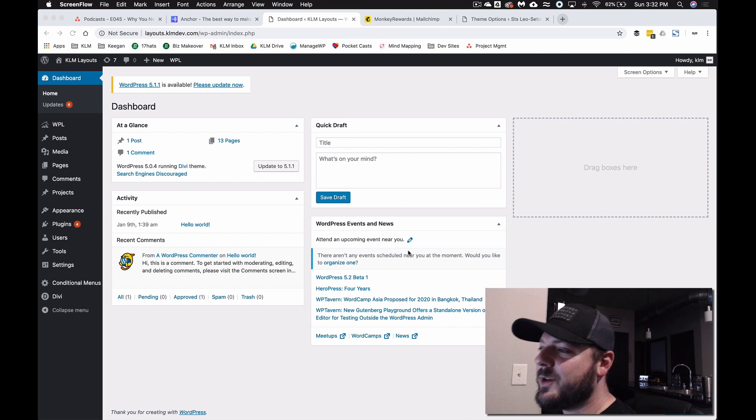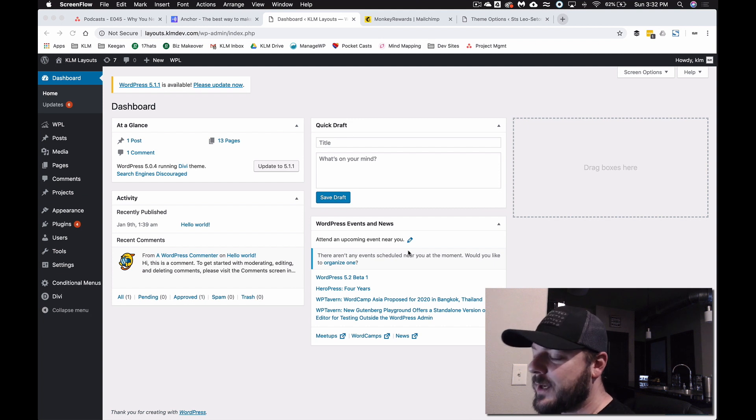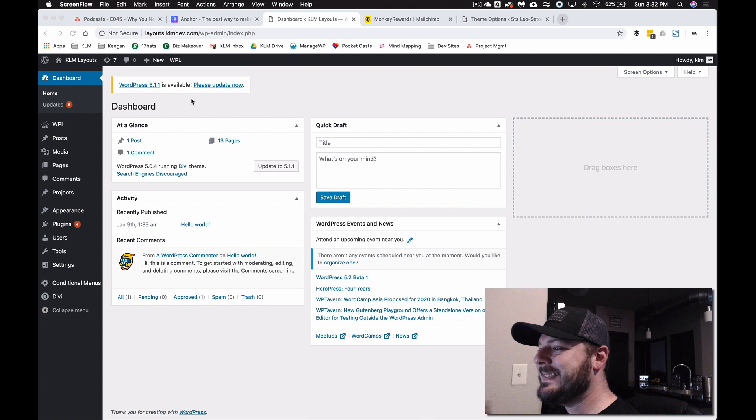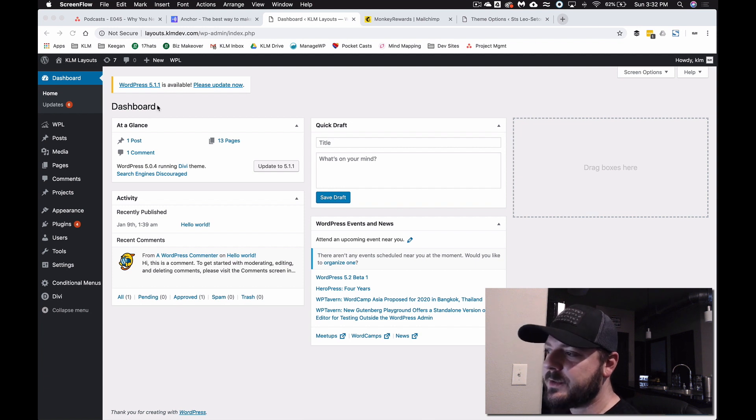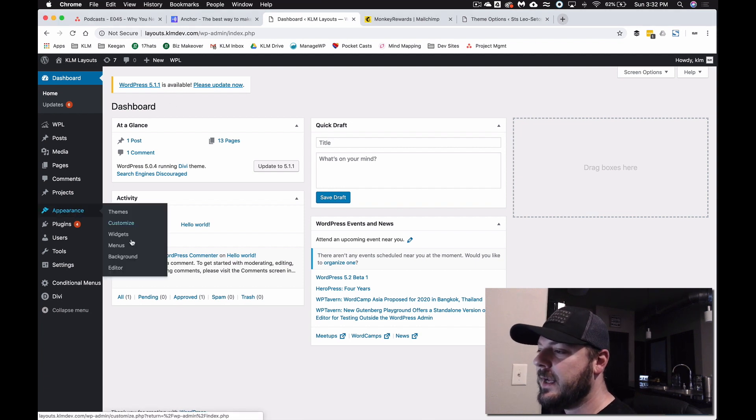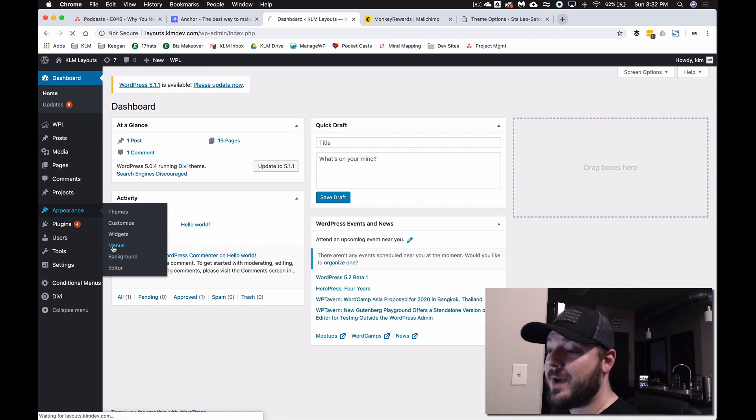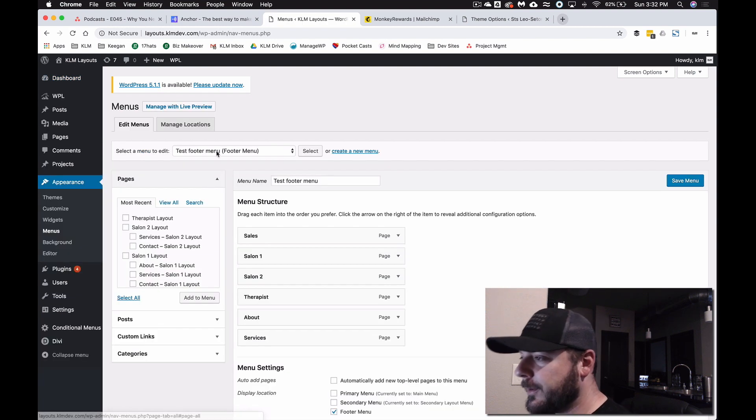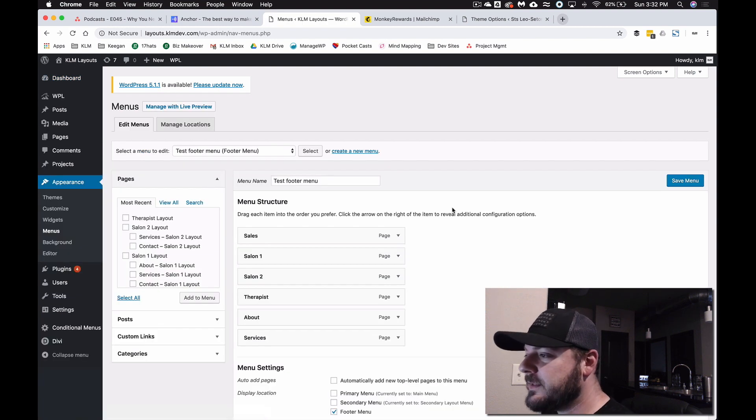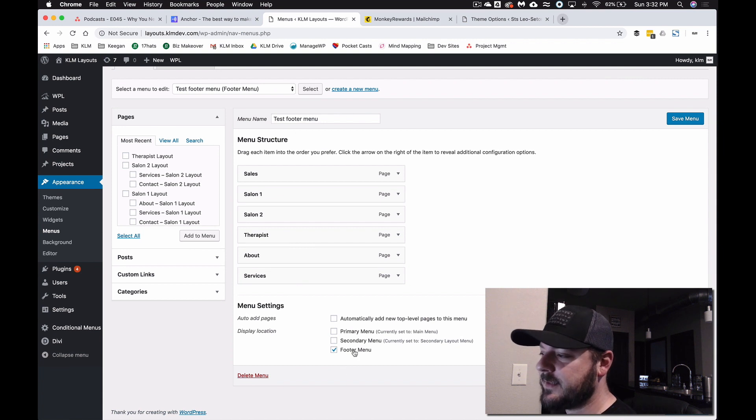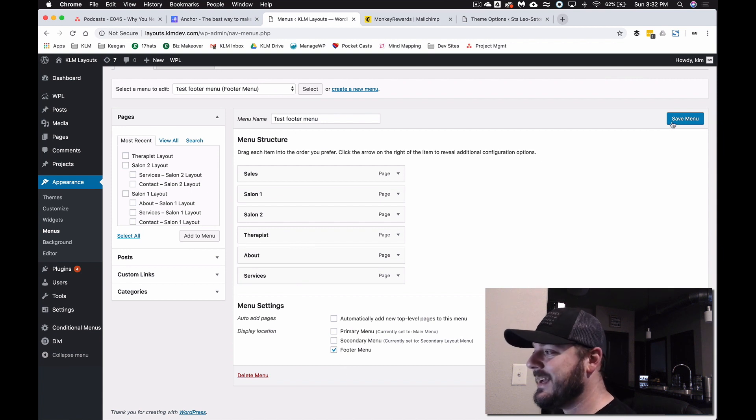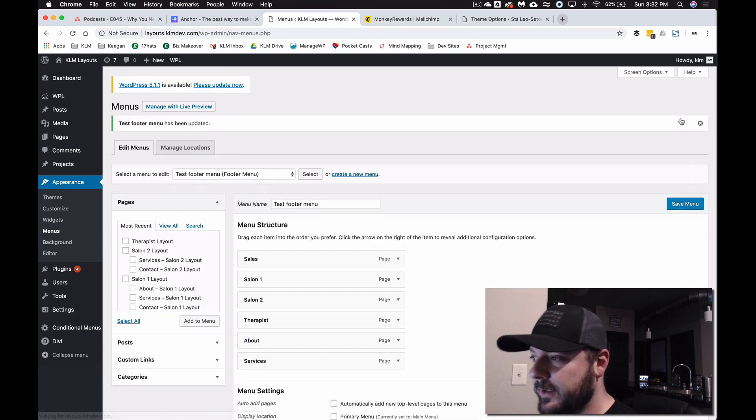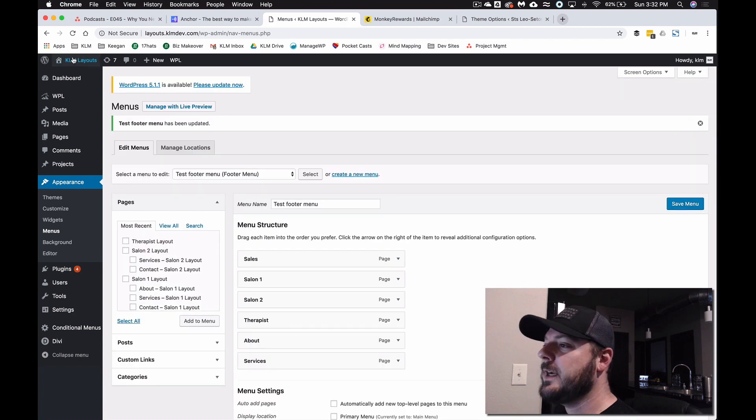We are in the back end of WordPress. We're looking at the dashboard right now and I want to show you exactly how we're going to get there. So the first thing you need to do is make sure that under appearances and menus you actually have a menu assigned to your footer. So we built this test footer here. We've got six pages and it's assigned here to the footer menu. That's key or else the code won't have anything to adjust.